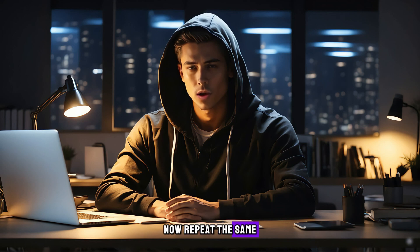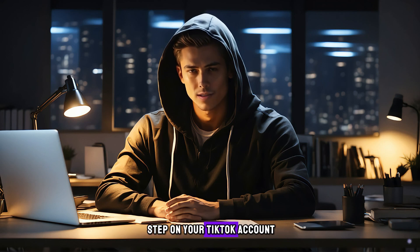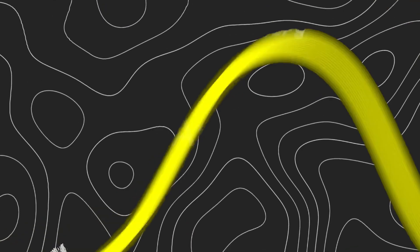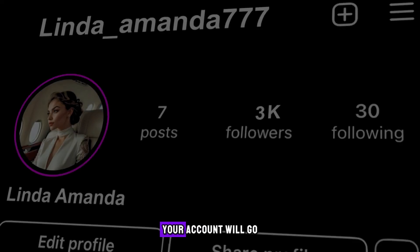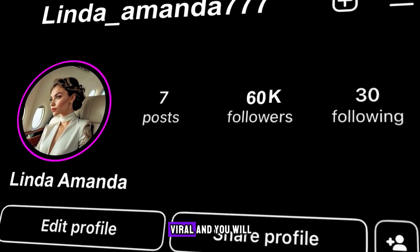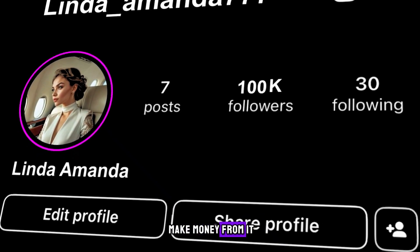Now repeat the same step on your TikTok account. So if you apply these steps and keep posting, your account will go viral and you will make money from it.